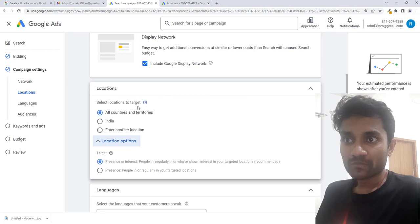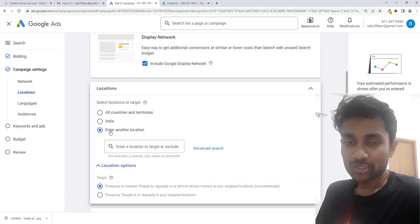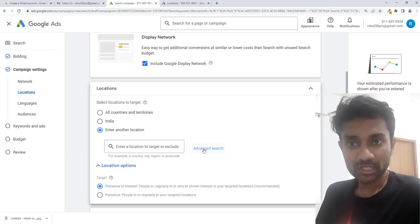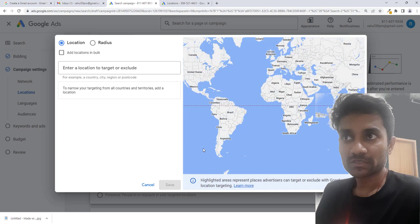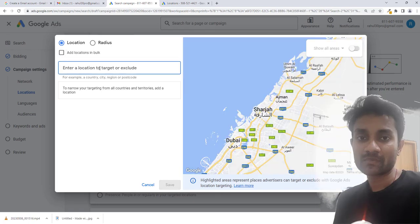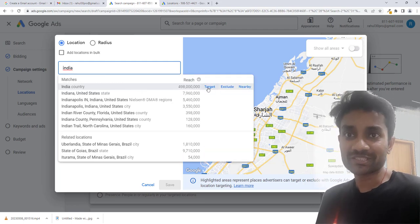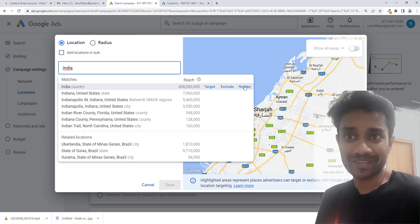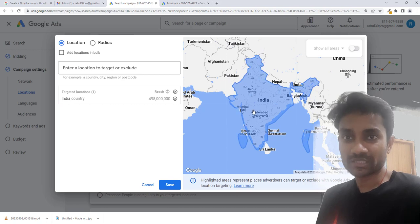The first option is location. We'll choose an entire location and then we have the option of advanced search. We'll click on advanced search because we want to enter more things. The first option here is to enter the location — let's assume I want to target India. We have the first option which is target, and here you can see India got selected.